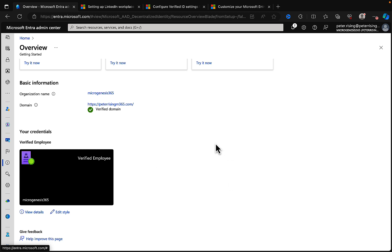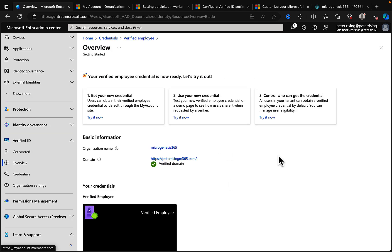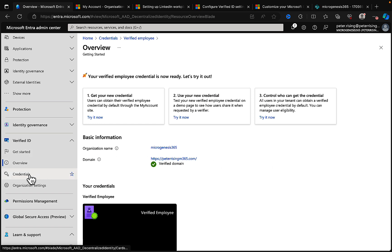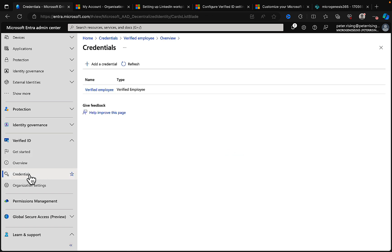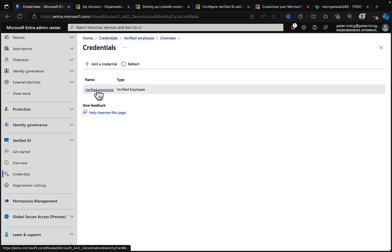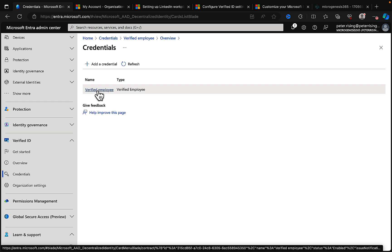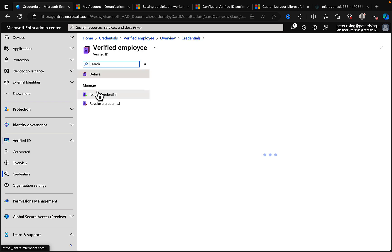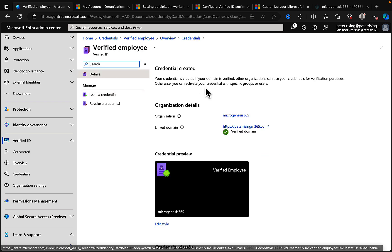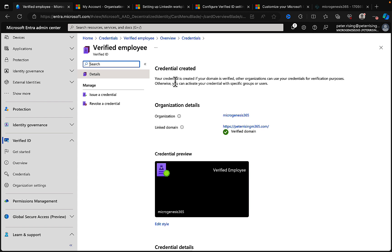And let's see what we need to do next. Okay, with that done, let's just switch over to the credentials page and see what we've got here. Now we could add a credential from here, but we've already got one. We've created our Verified Employee. So let's click into it and see what we have got.